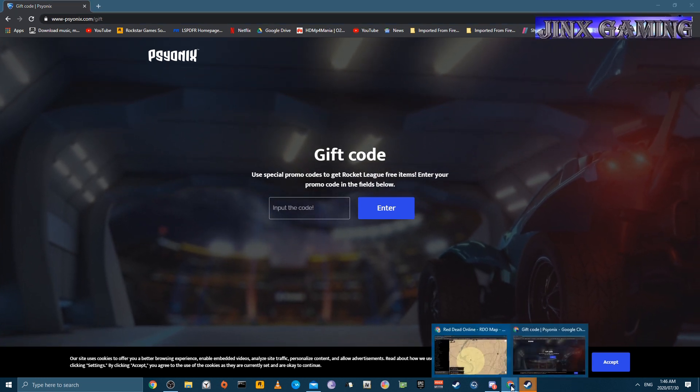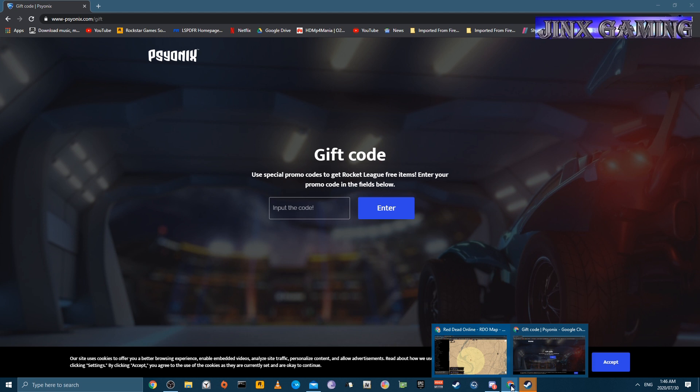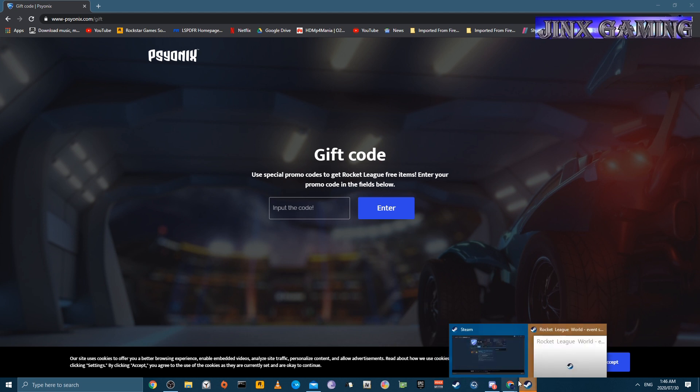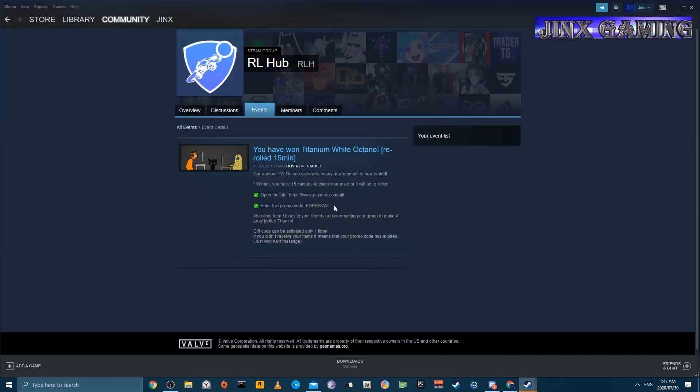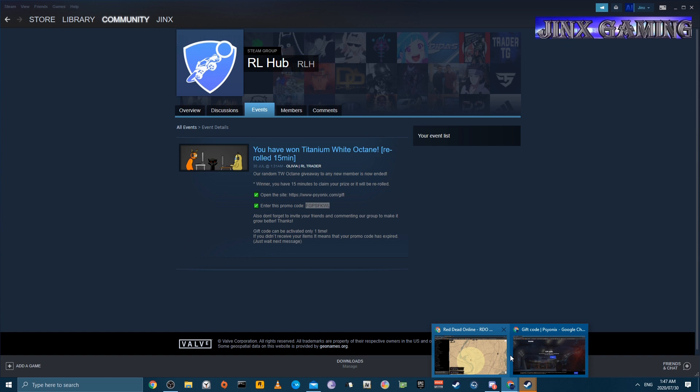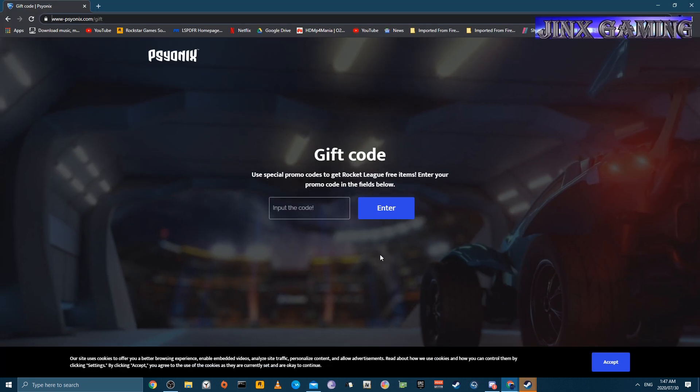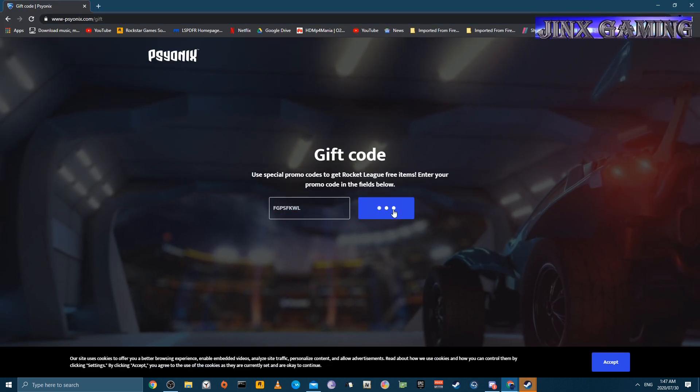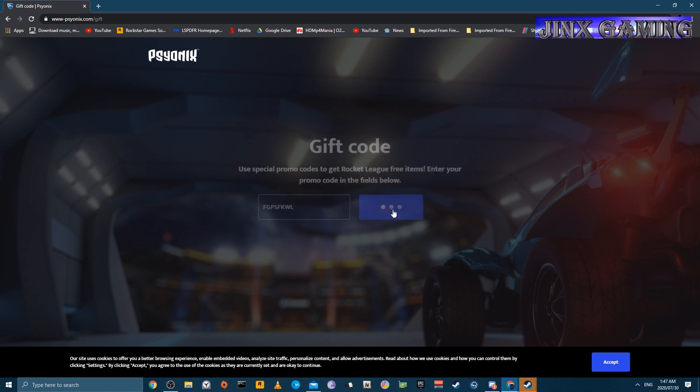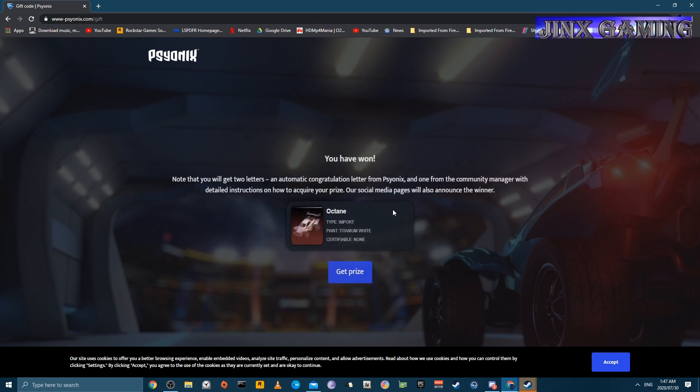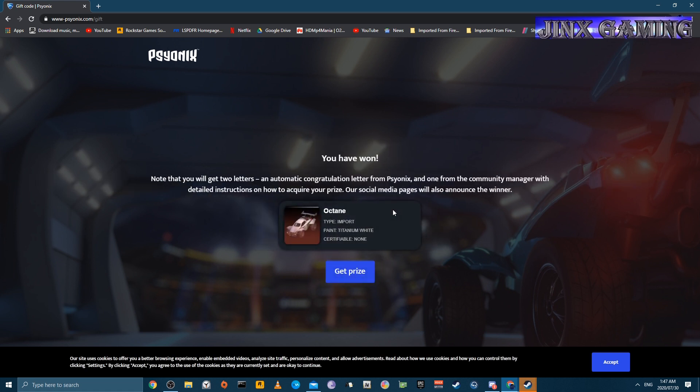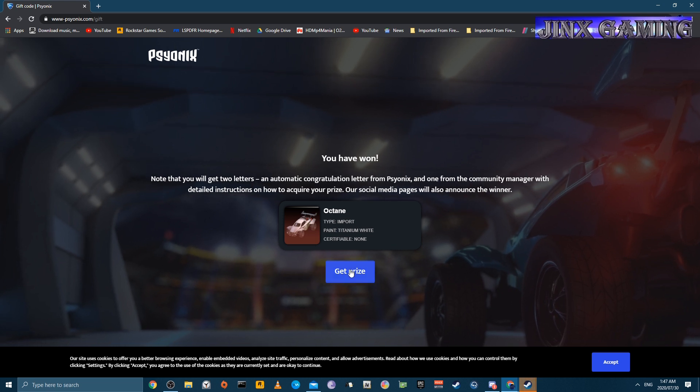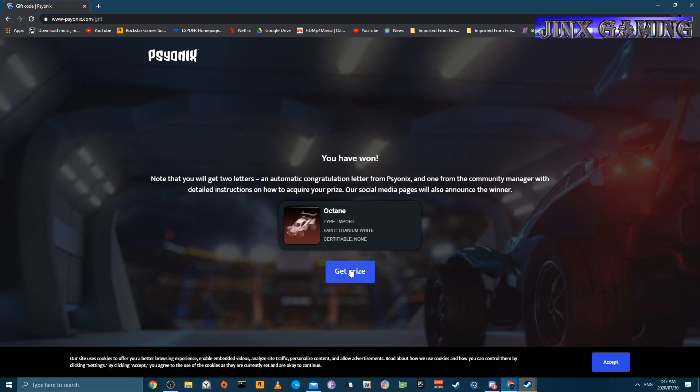So now you are supposed to put the code in there. Let's have a look at that code. This one here. So you can copy that and you can just paste it there. And you will say Enter. Now this is what is going to happen. You have won. Now you apparently won this.